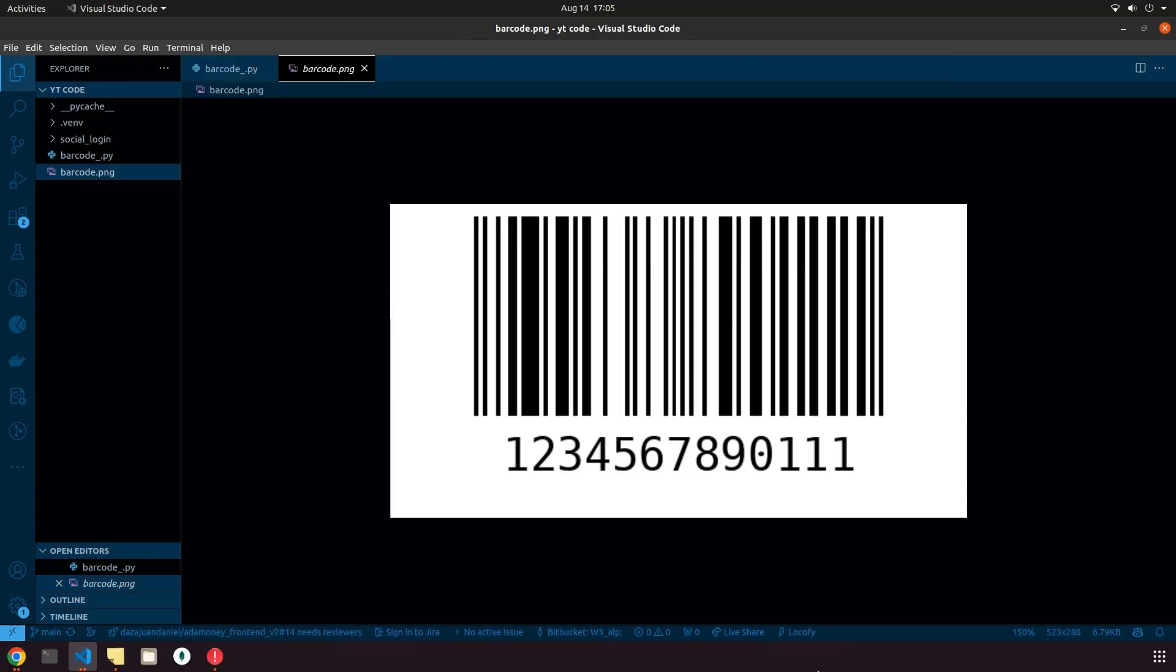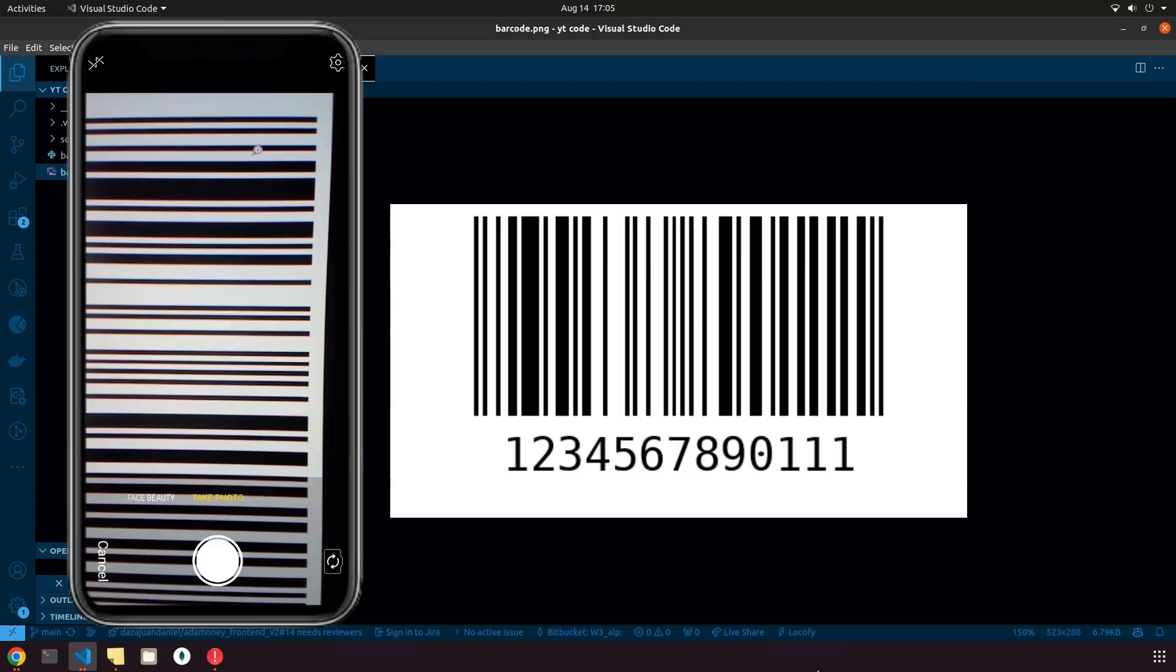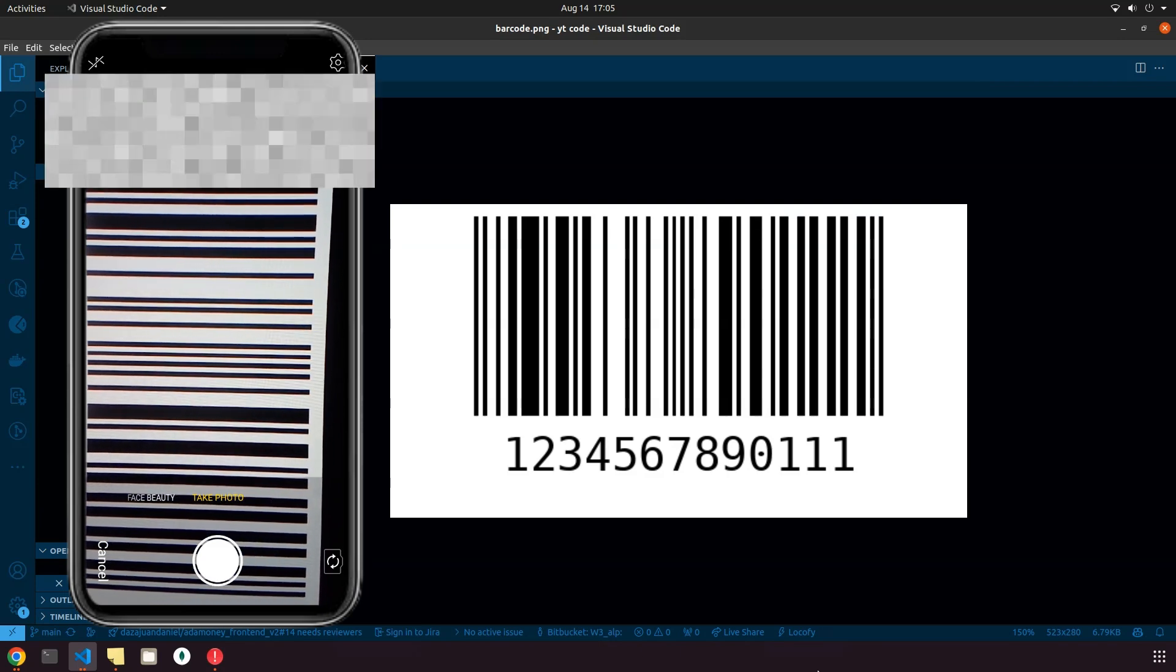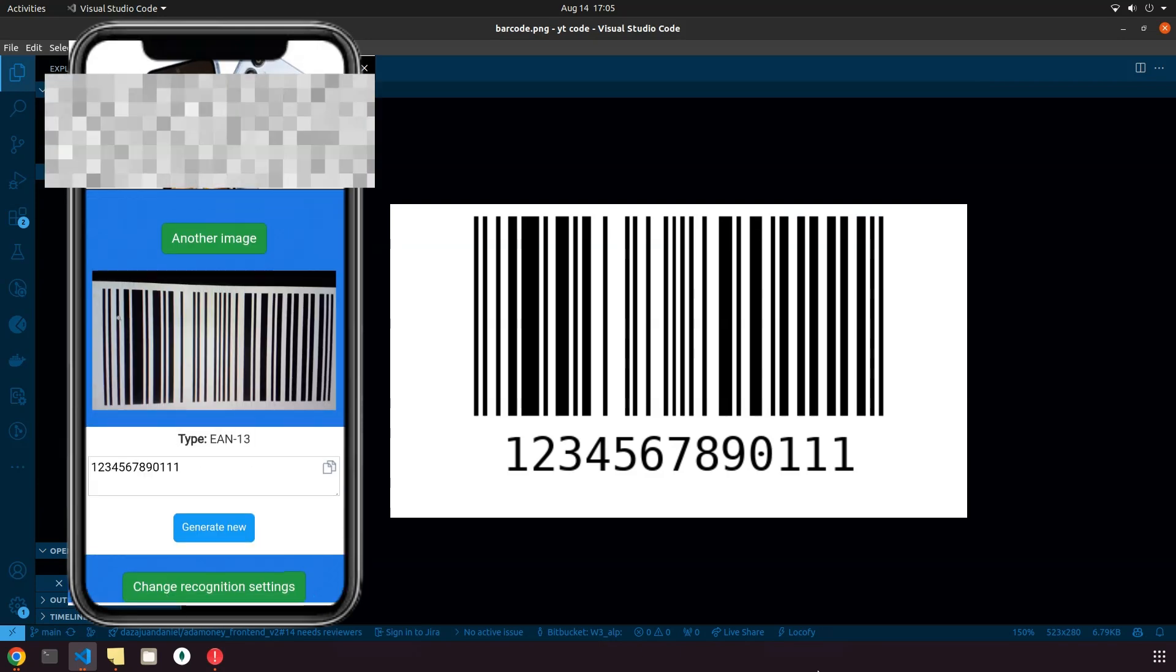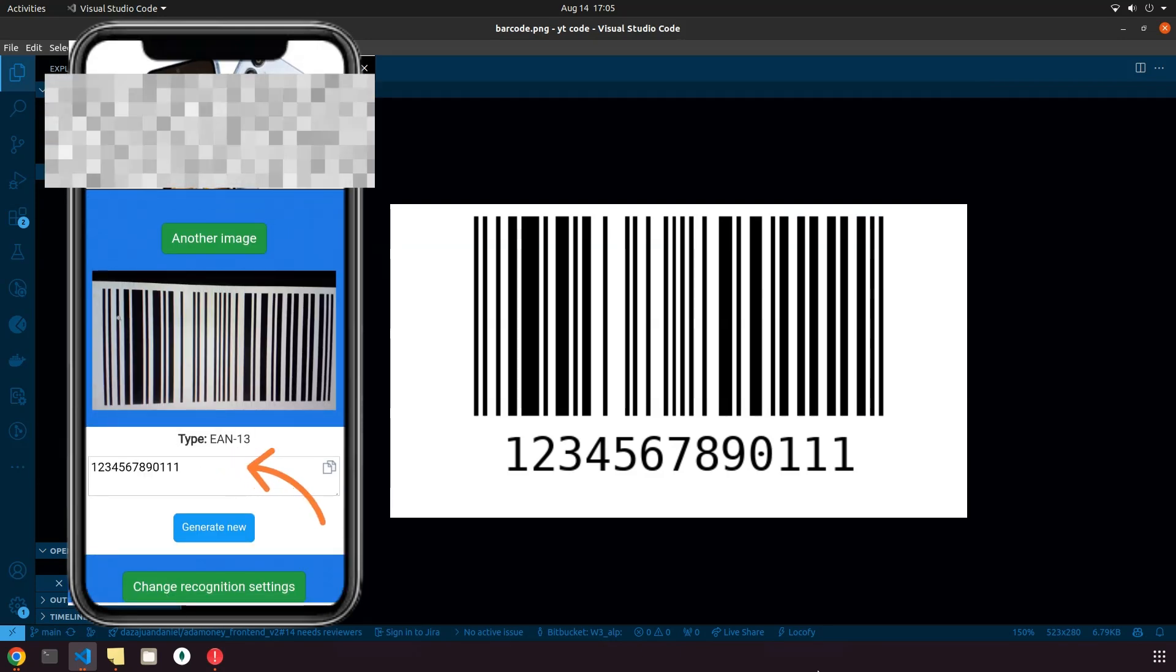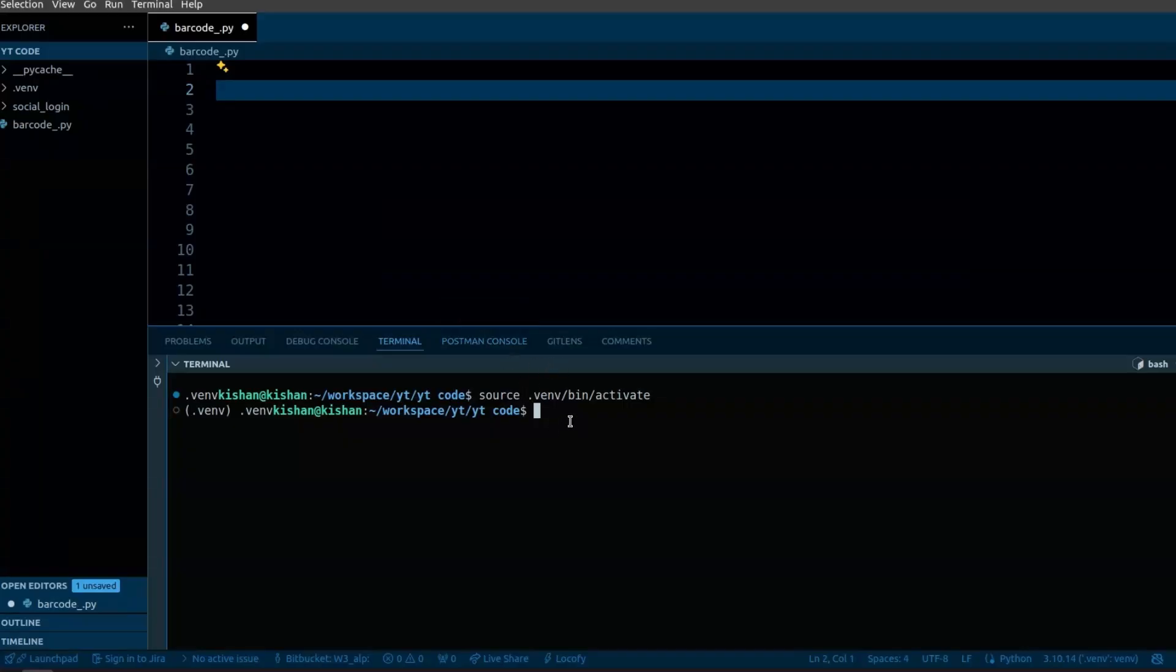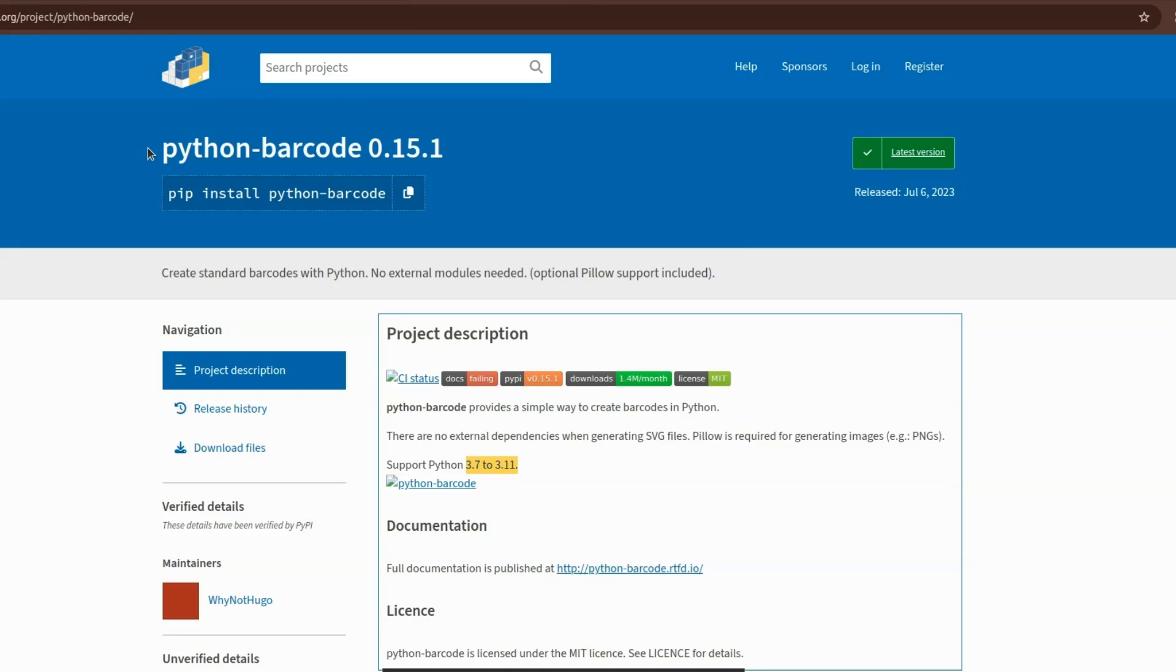Here I have a barcode that I generated with Python. When I scan it with the barcode reader it reads and decodes the 12 digit product number encoded in the barcode. The product number is what was saved when the barcode was created. So let's see how we can make a barcode in Python.